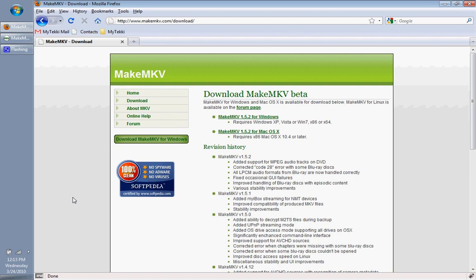MakeMKV is a new program that allows you to take your DVD content and your Blu-ray content and put it in your drive and rip it to an MKV file.